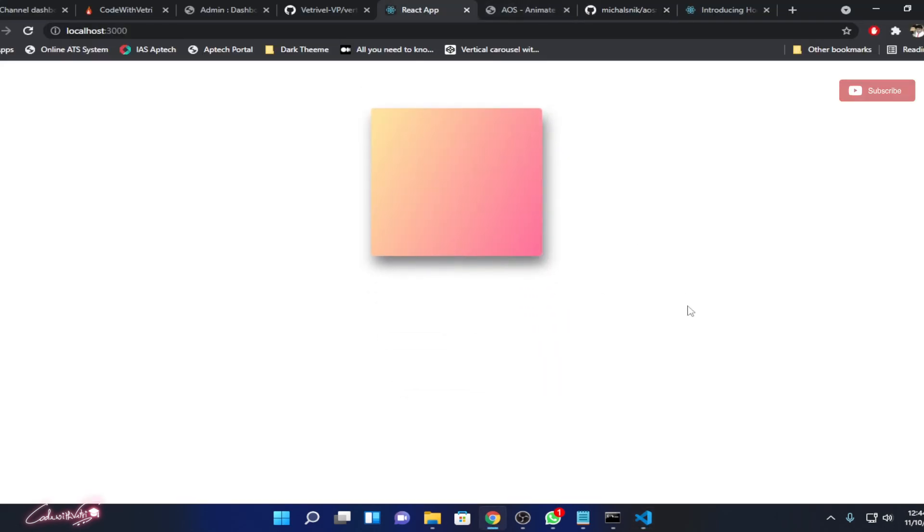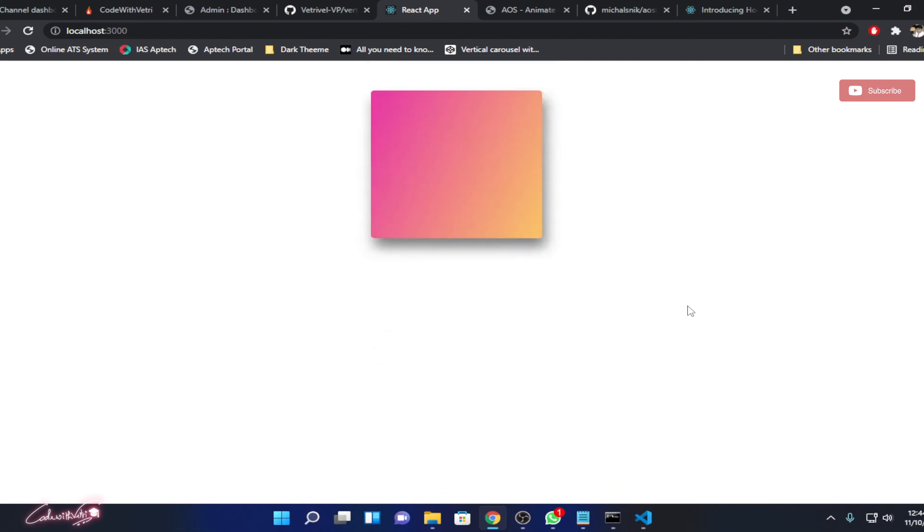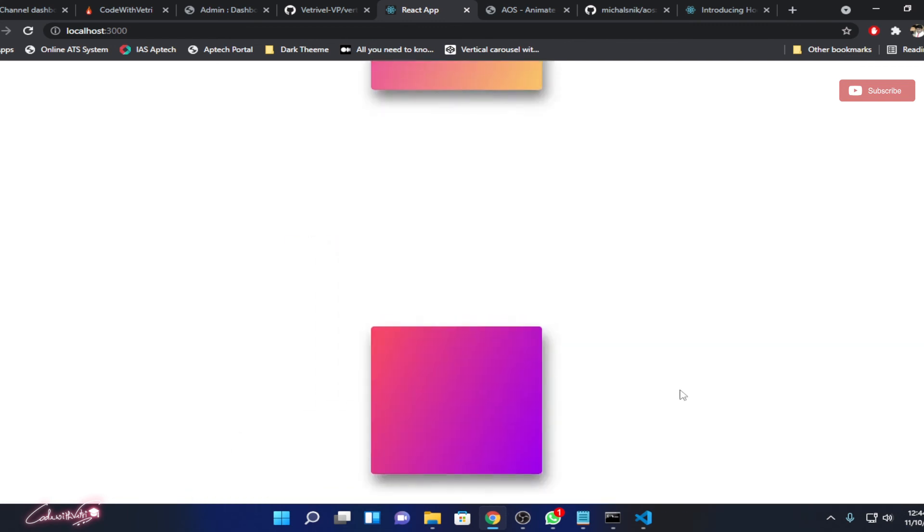Let's see how it looks. Everything is working, okay.